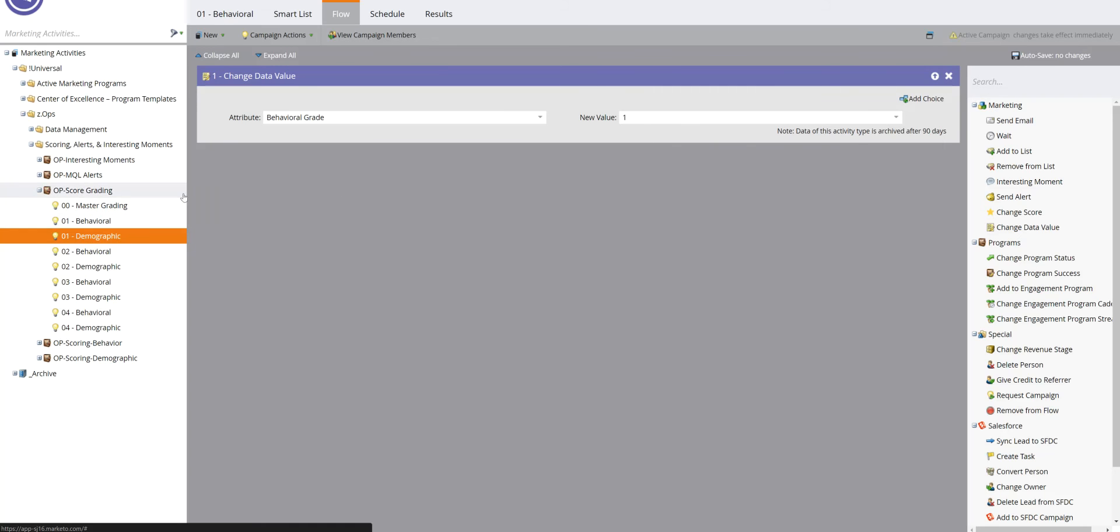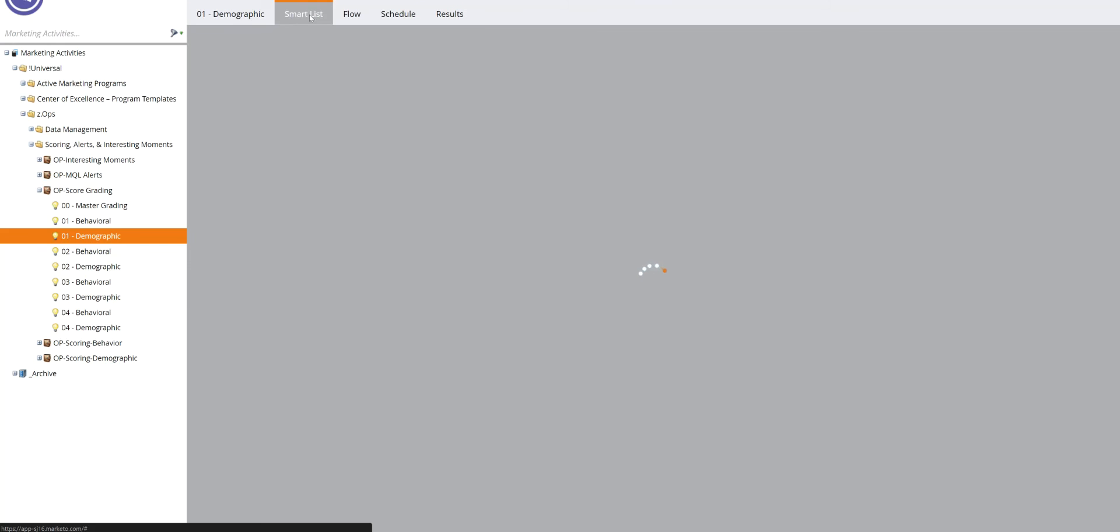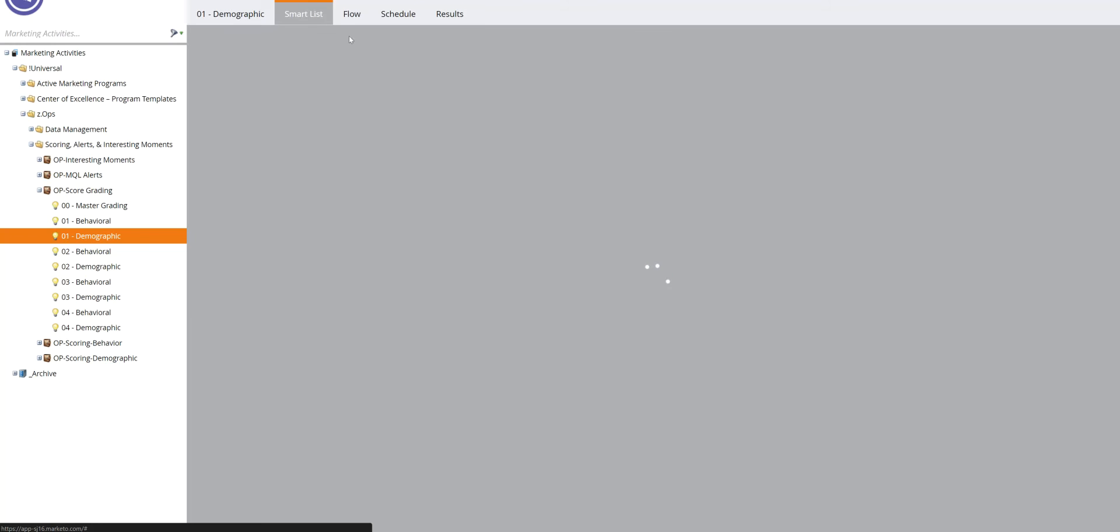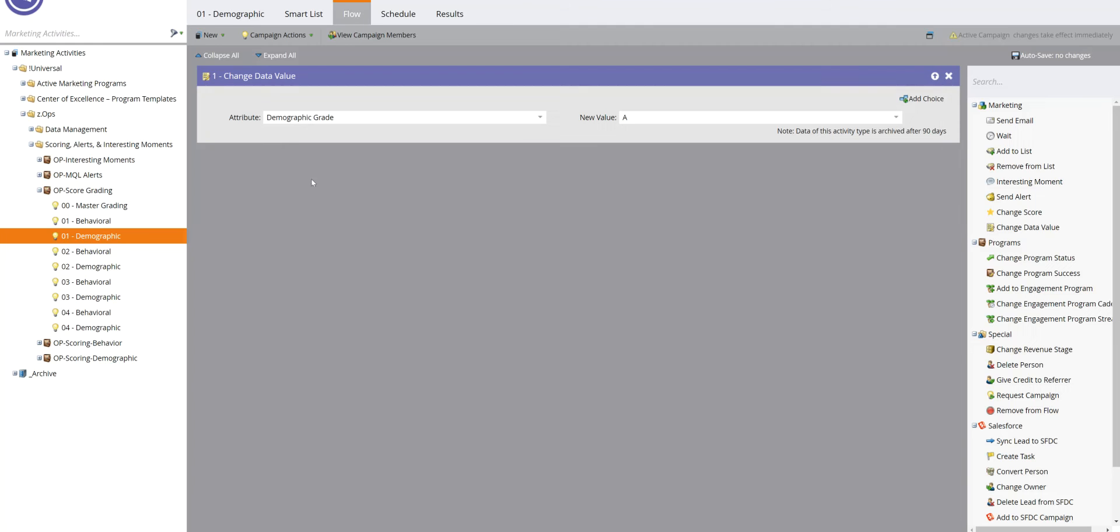And on the demographic side, similarly, the smart list is going to say when the demographic score is at least 100, we're going to change, you guessed it, the demographic grade to A. So you're going to end up with a letter and a number combination.